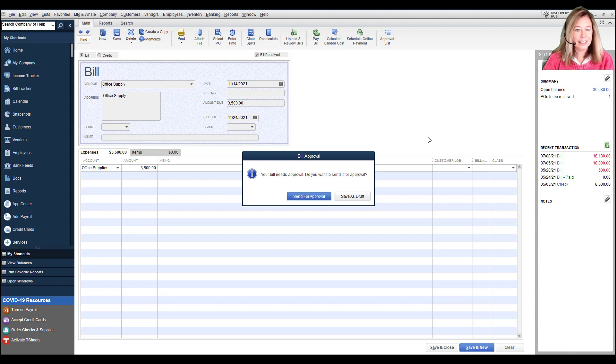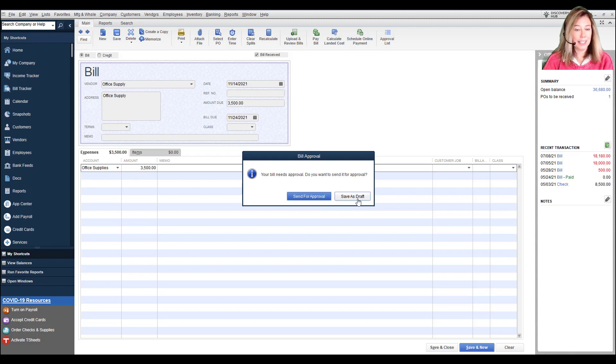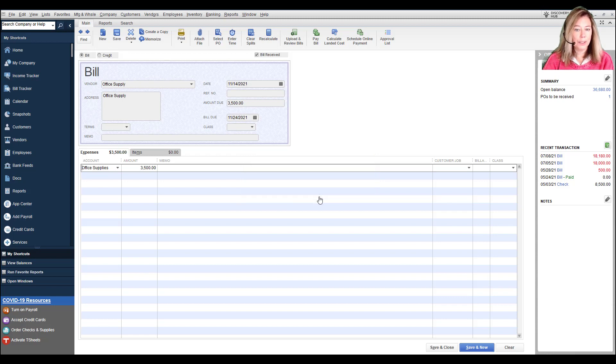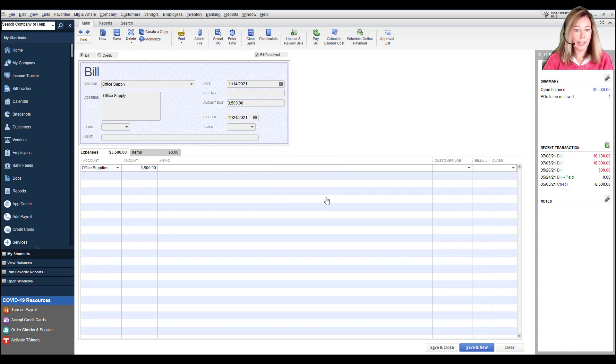Select Send for Approval to send the bill for approval. Or select Save as Draft to save the bill in a draft state. If you do this, it won't affect the register while it's in a draft state. I will click Send for Approval and a pop-up confirms it was sent. Click OK.